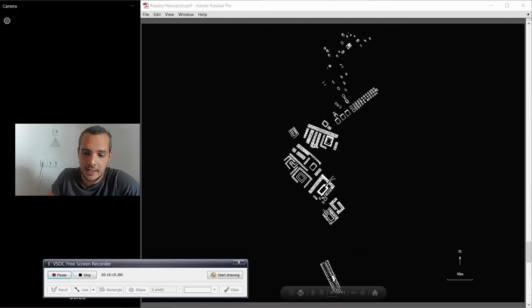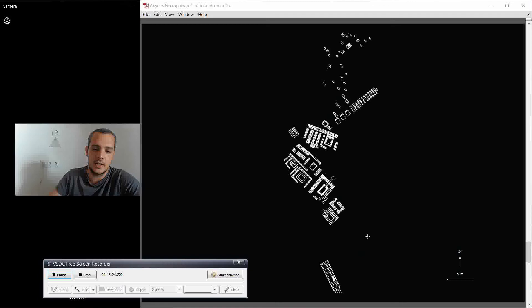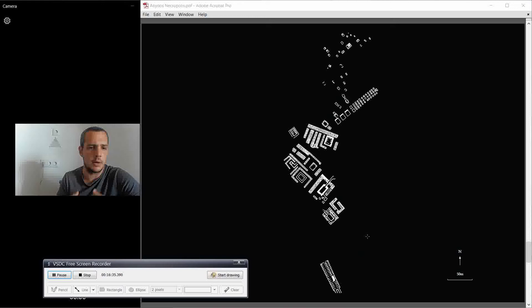And then you have Khasekhemwy, which is the most architectural, let's say, united in a way, it's like, it's the most, I would say maybe composed, harmonic, of all these tombs.